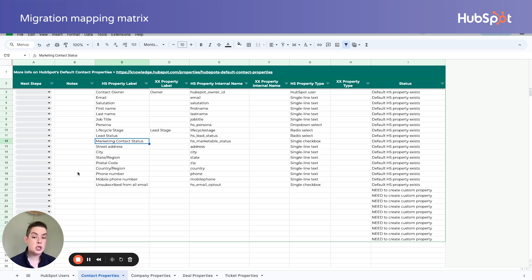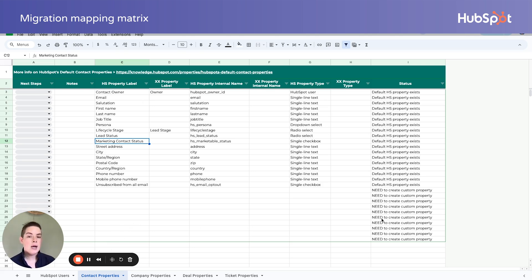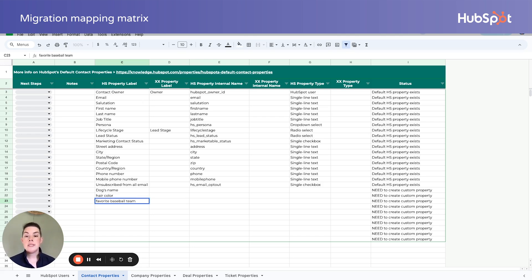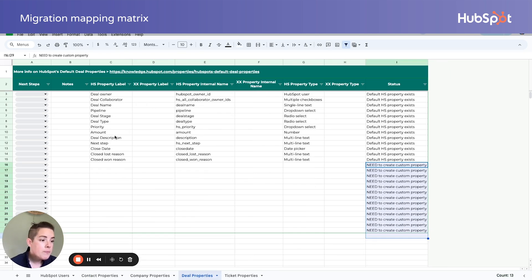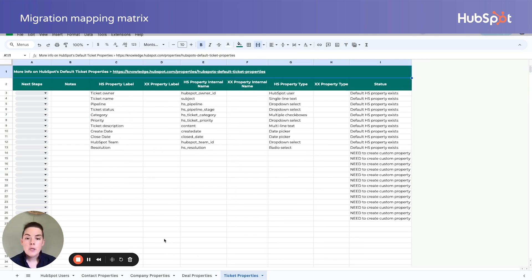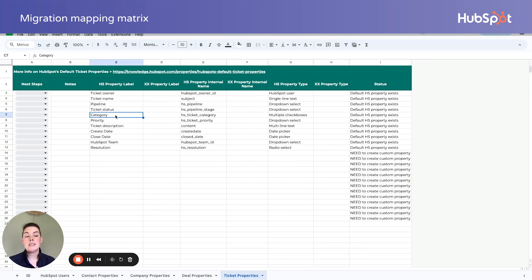If you have a field that doesn't exist in HubSpot, make sure to note in column I that it needs to be created prior. So if you're capturing things like a dog's name, hair color, or favorite baseball team, you'll need to create those fields prior to migrating. For deals and tickets — pipelines, for example — these need to exist in HubSpot. You need to update these even while you're mapping, prior to import. Same with stage or ticket category — all these things need to be customized. Even if you map it correctly in the matrix, you still need to go update your HubSpot.